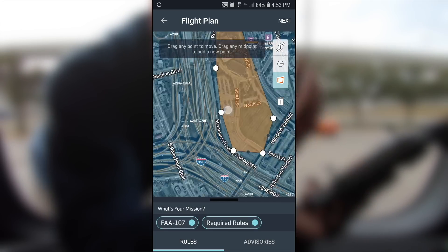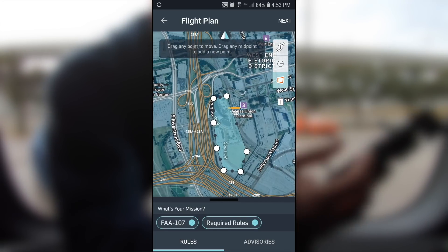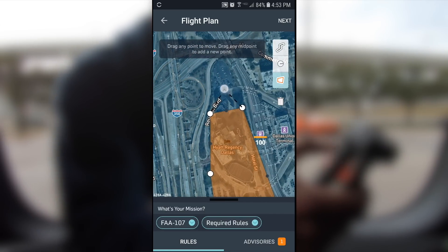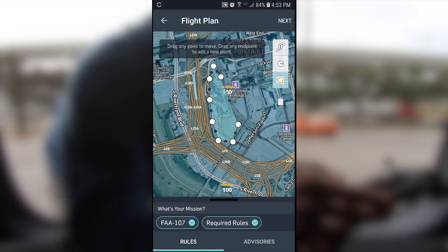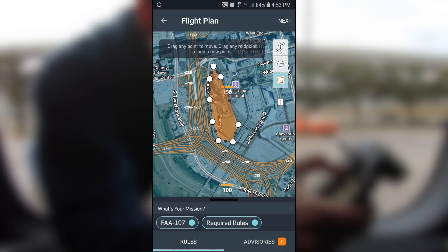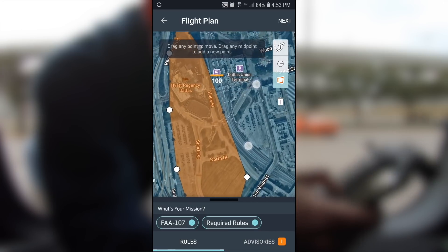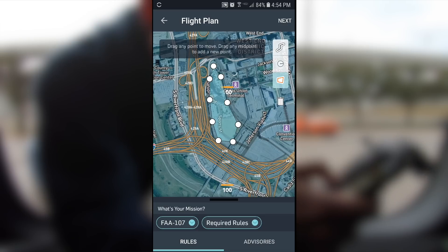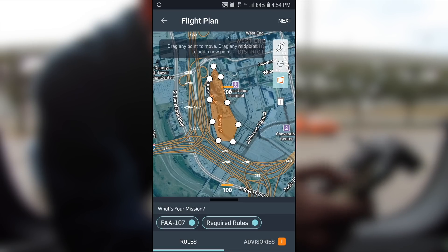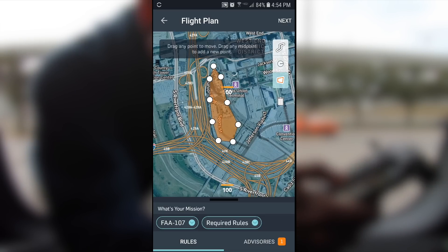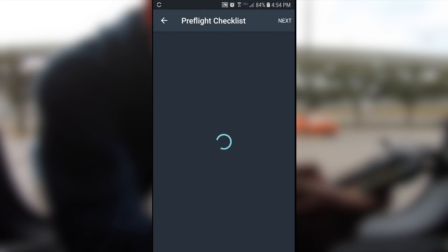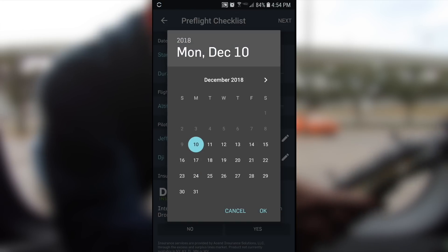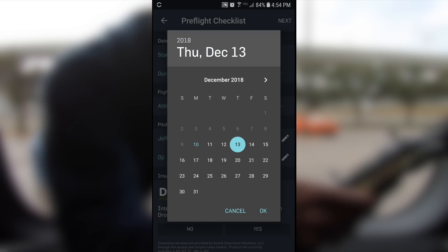You just have to tweak it a little bit. You can either draw the area out or use a circle with the shape tool in the top right of the app. Then fill out the pre-flight checklist accordingly.